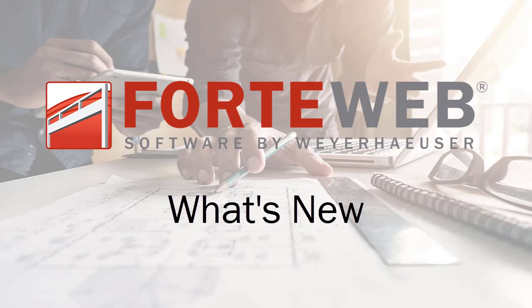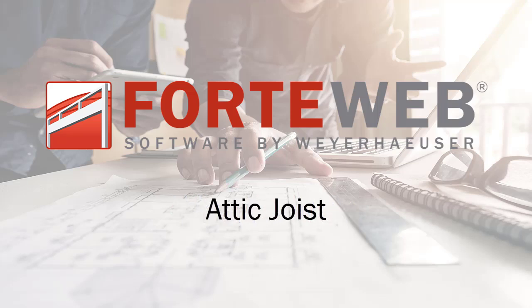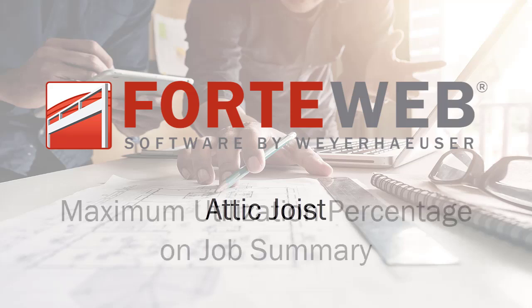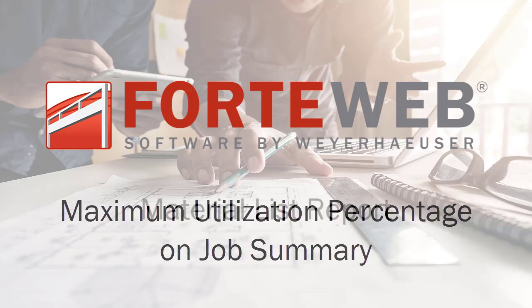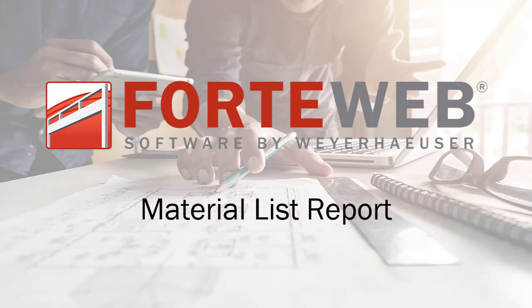Welcome to the What's New in ForteWeb video. In this video you'll see what new features were added to this version of ForteWeb: the ability to design an attic joist, display the maximum utilization percentage, print a material list, and more.